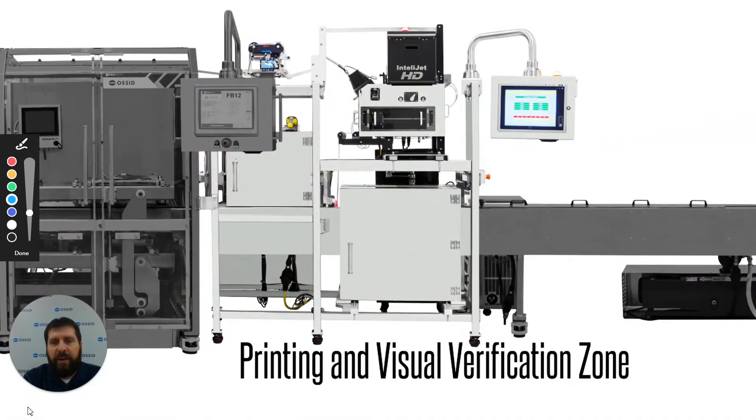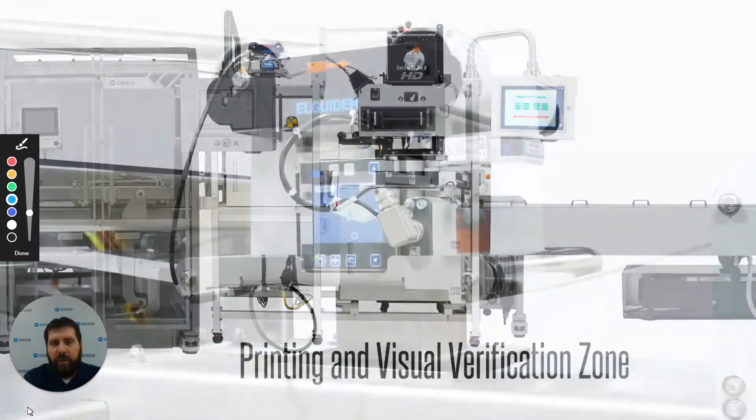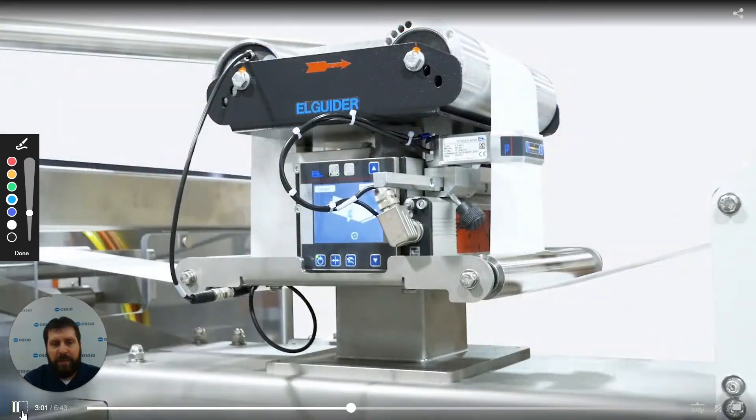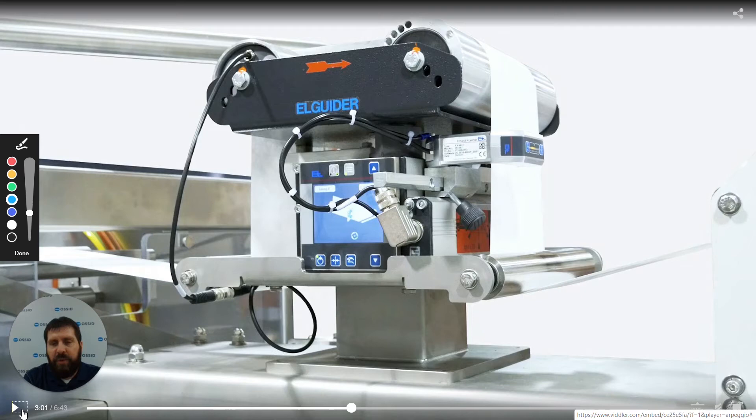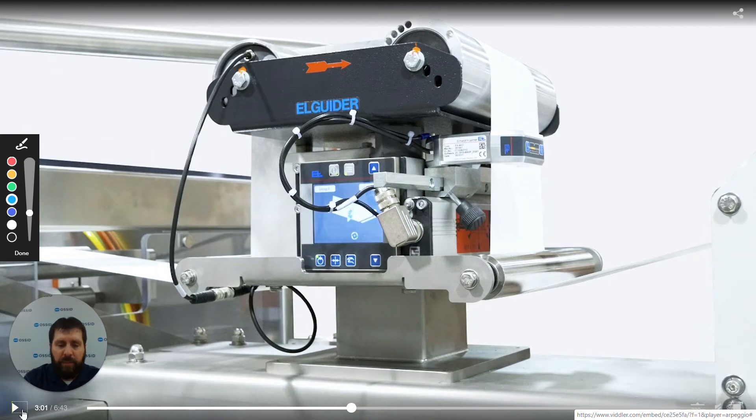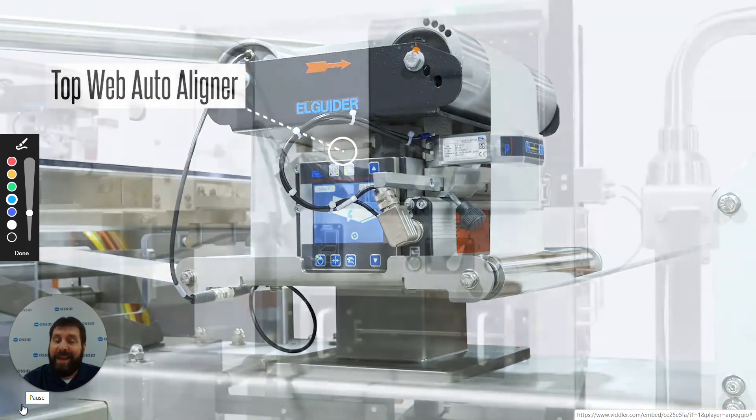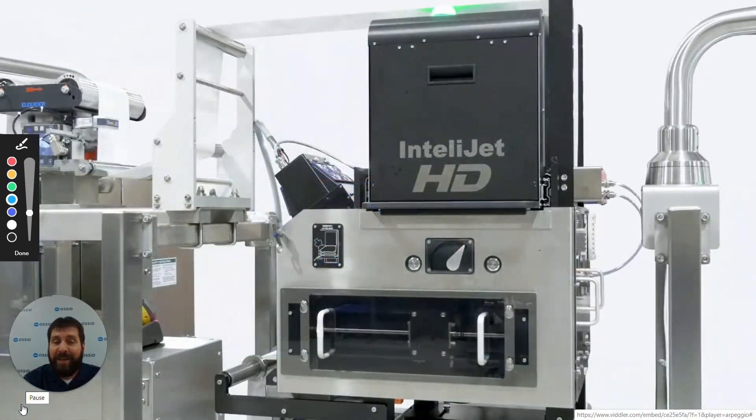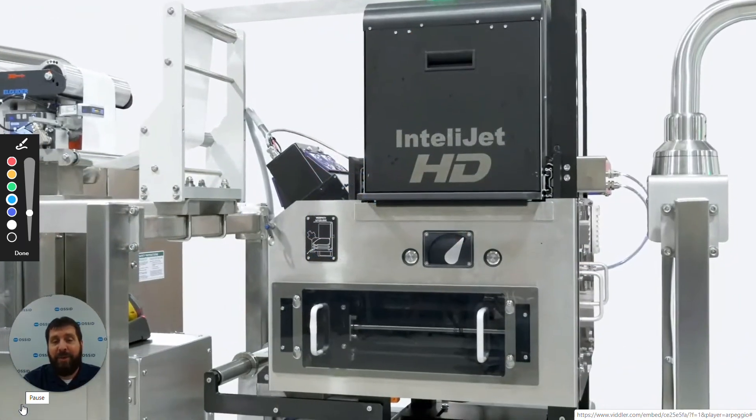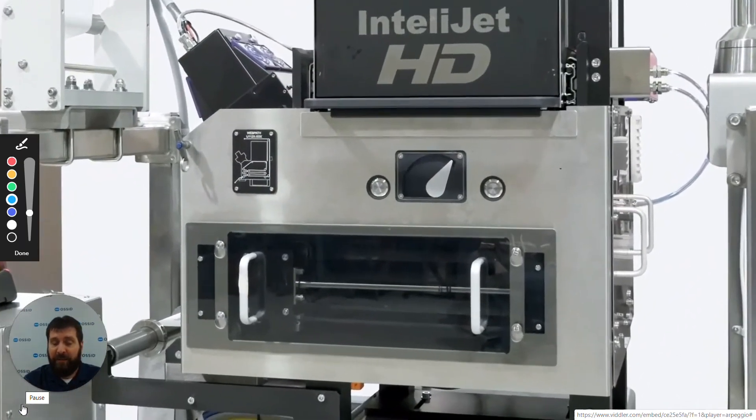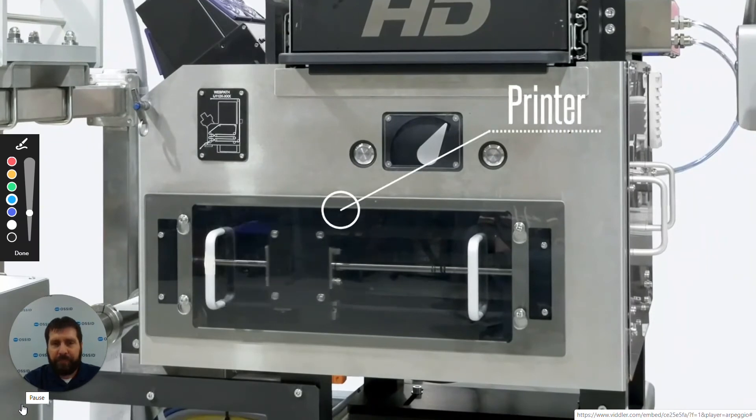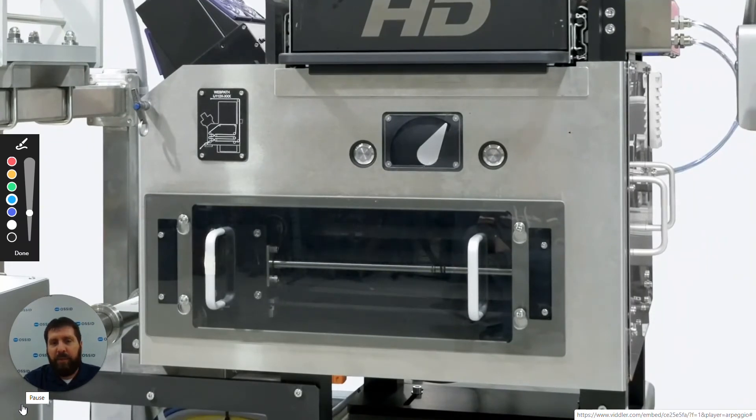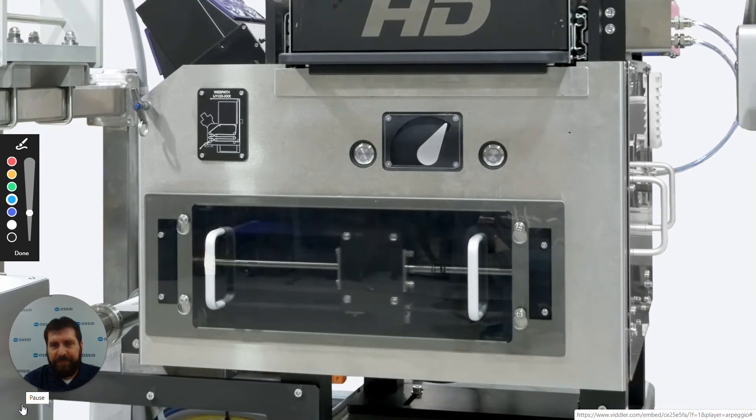We also integrate with various third-party equipment. We're using web aligners as well for our top web to keep it going directly into a printing system. The printing system is very important that the web is lined in there correctly going through any other third-party items that you are in need of. This particular printer is a UV-cured printer for a medical application.